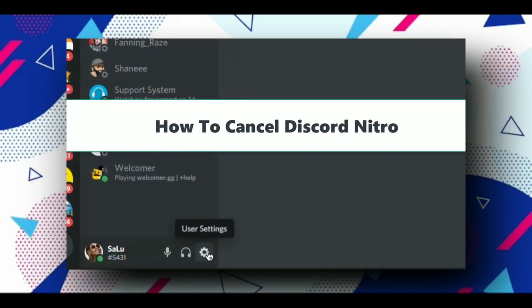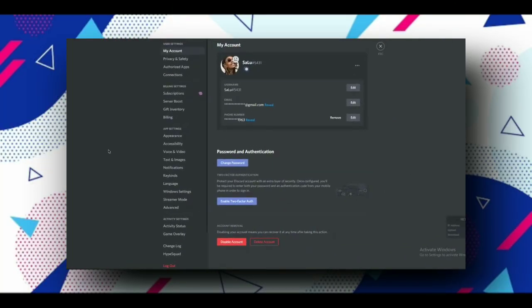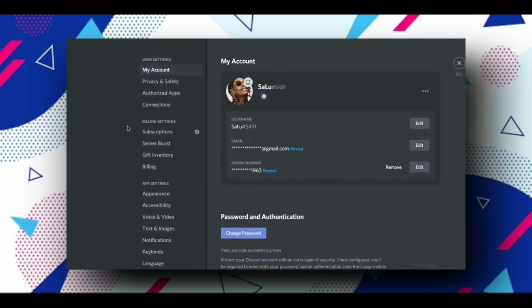First, open Discord and go to the settings section. Now go to the subscription option that's available and click on it.